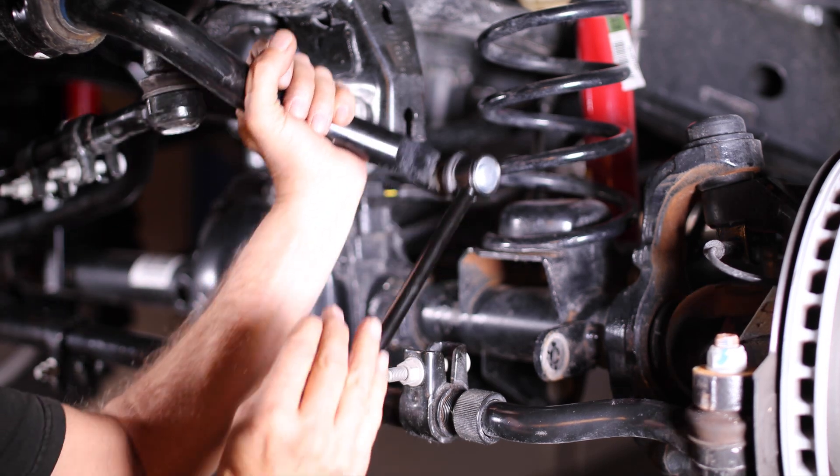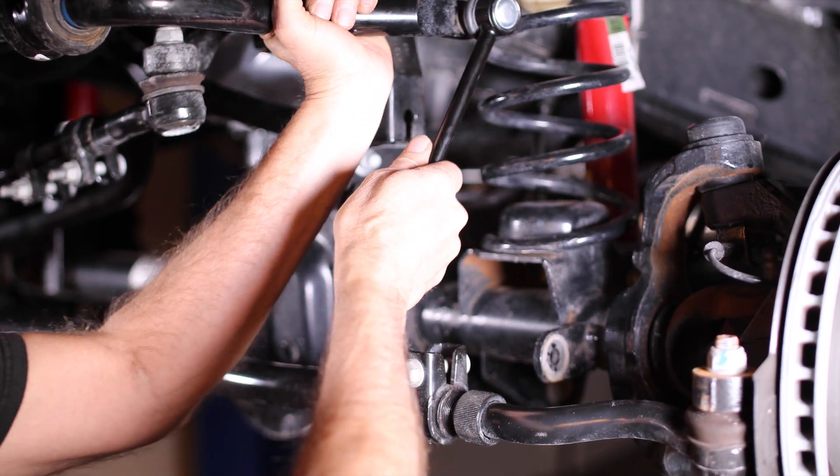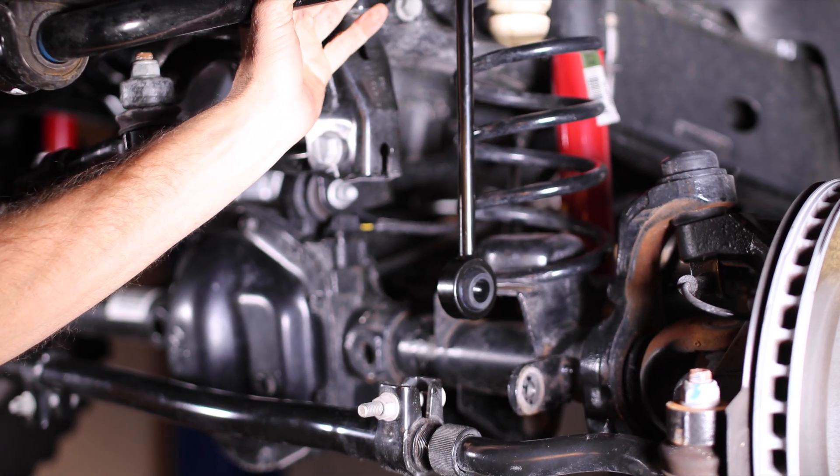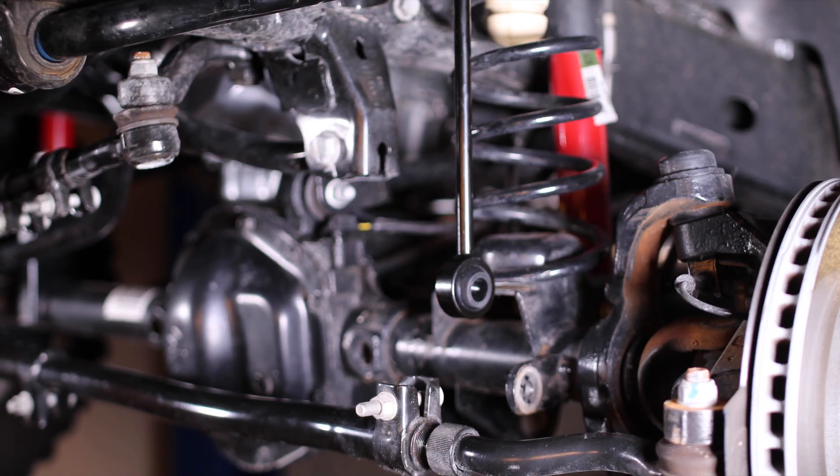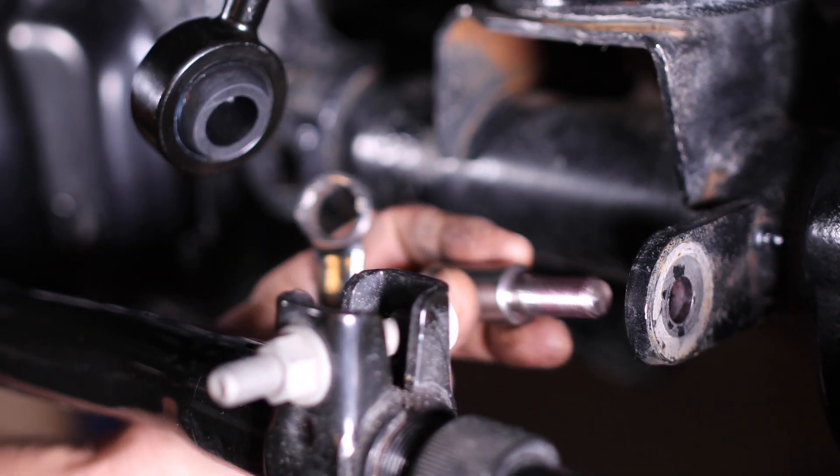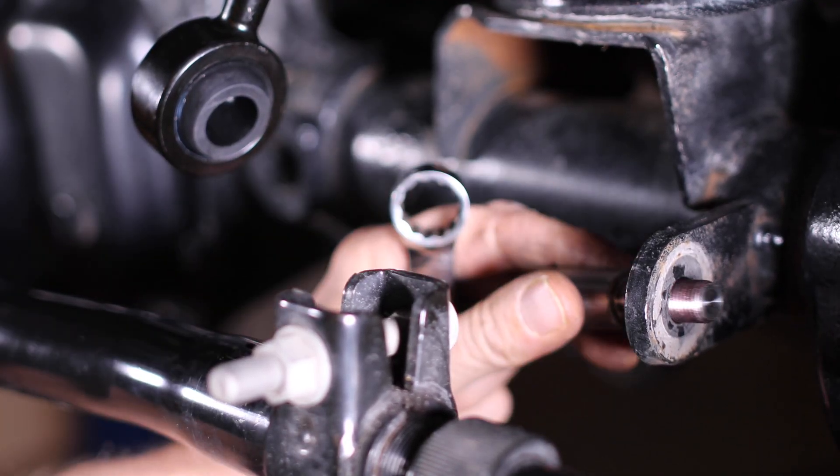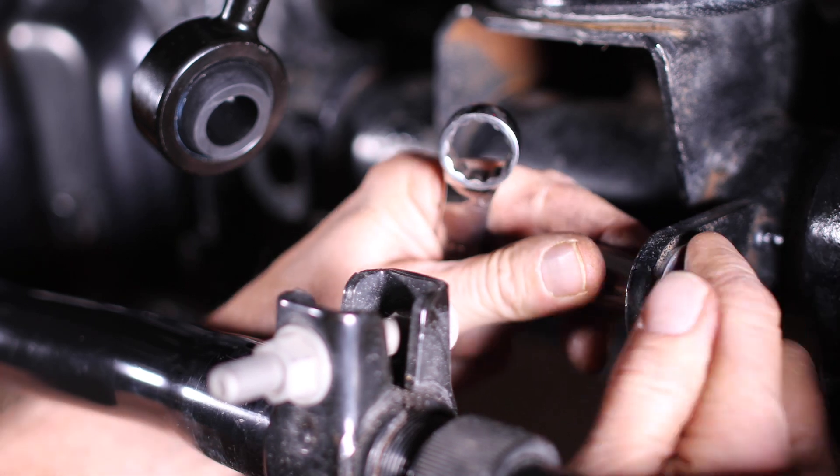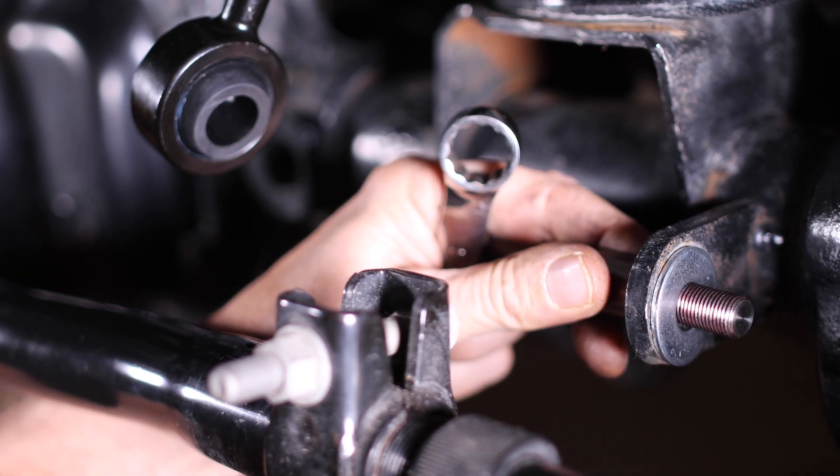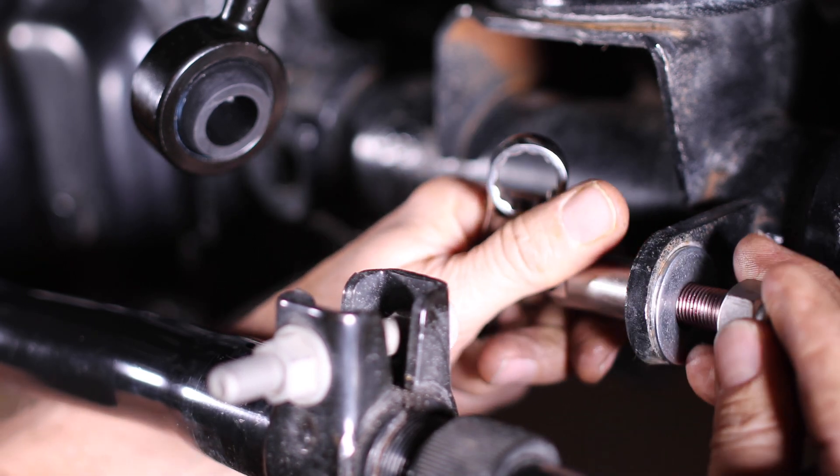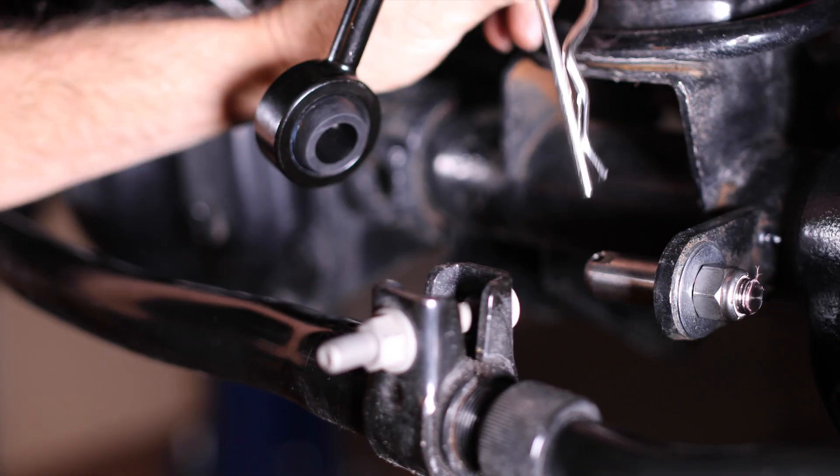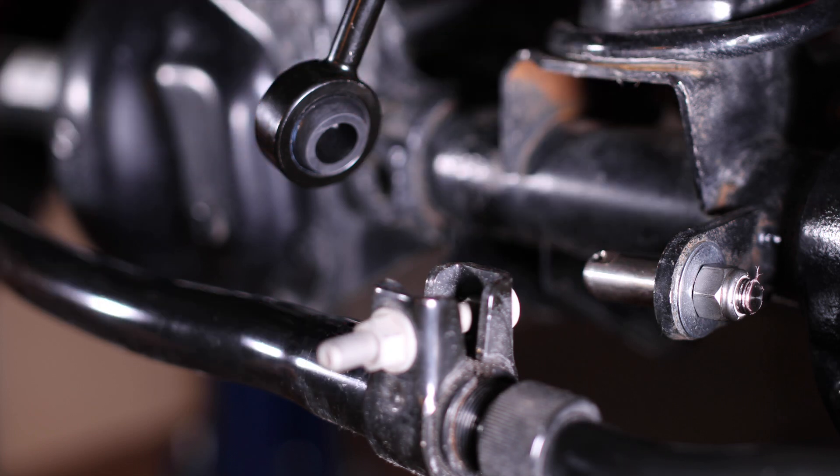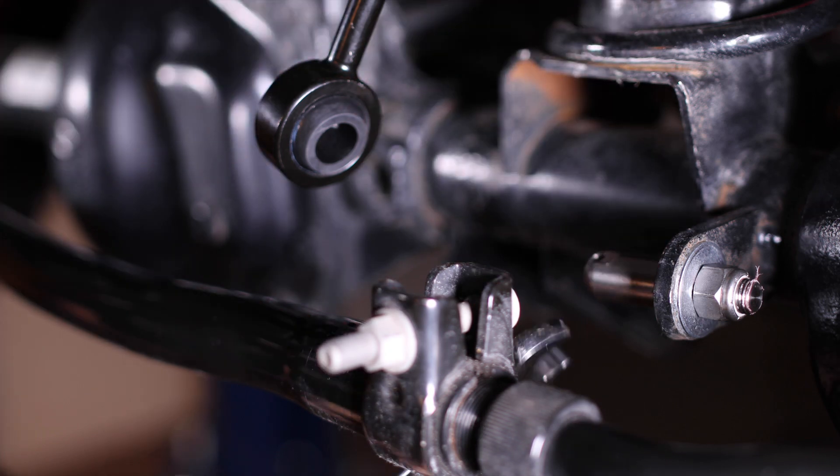Push the links up out of the way and install the Quick Disconnect on the inside of the axle bracket on both sides. You can use an 11/16ths to hold the pin in place while tightening the 3/4 inch lock nut. Orient the pin so the release pin can be easily removed.